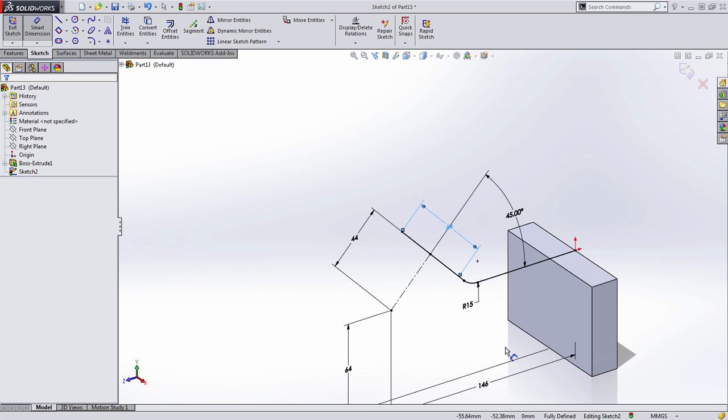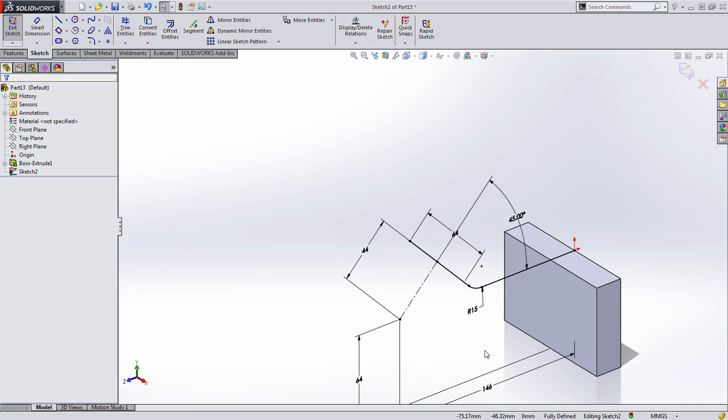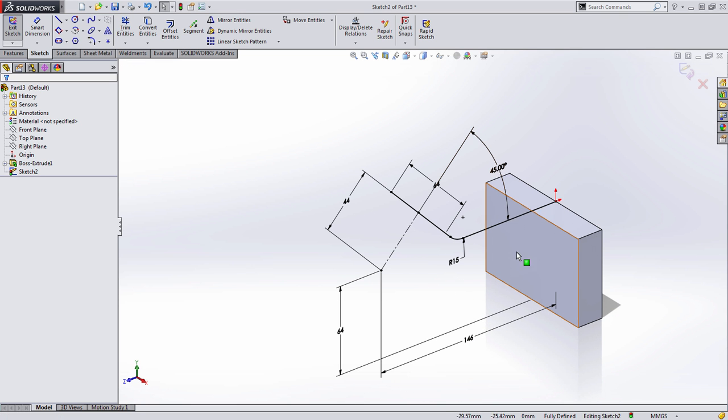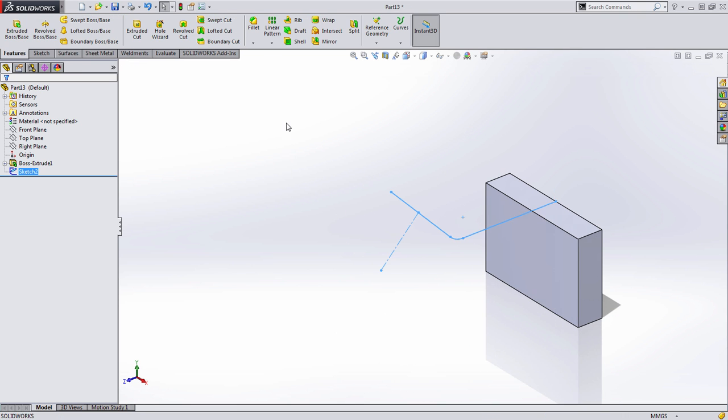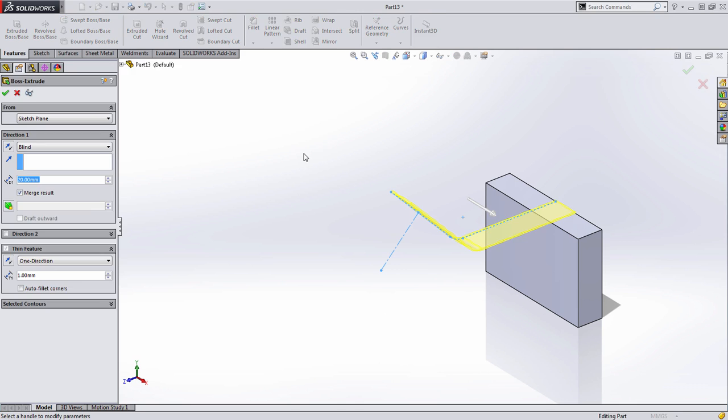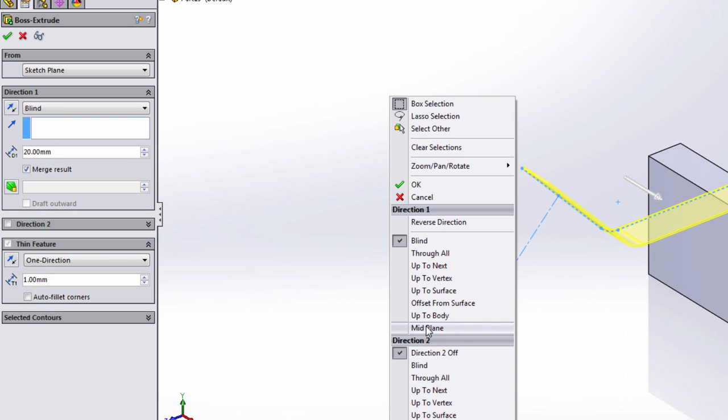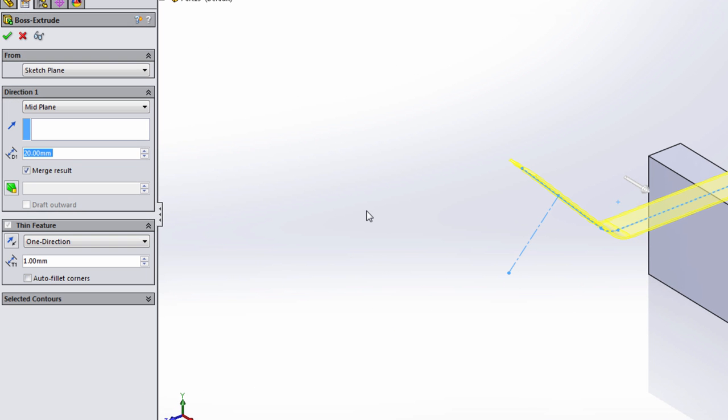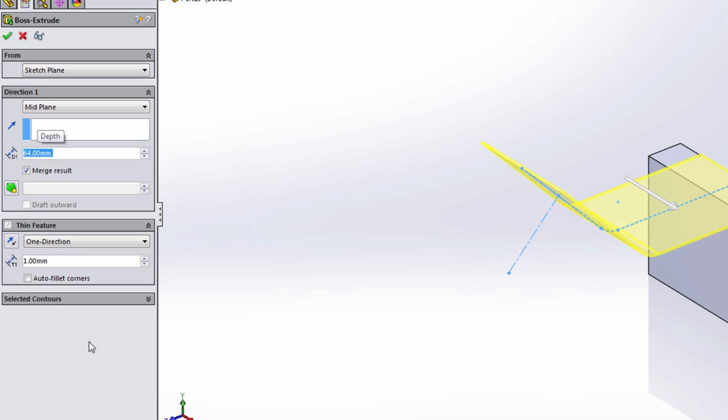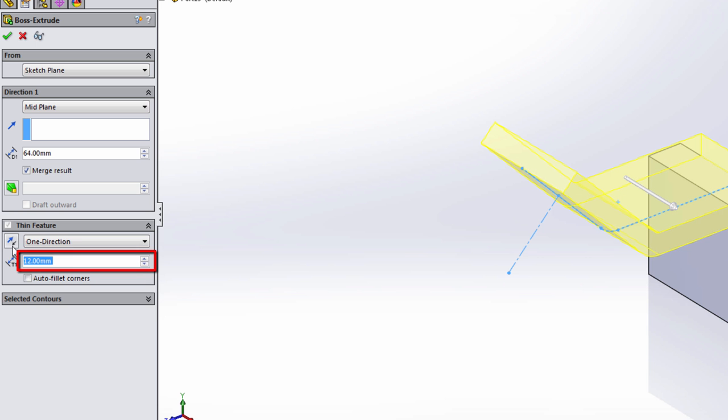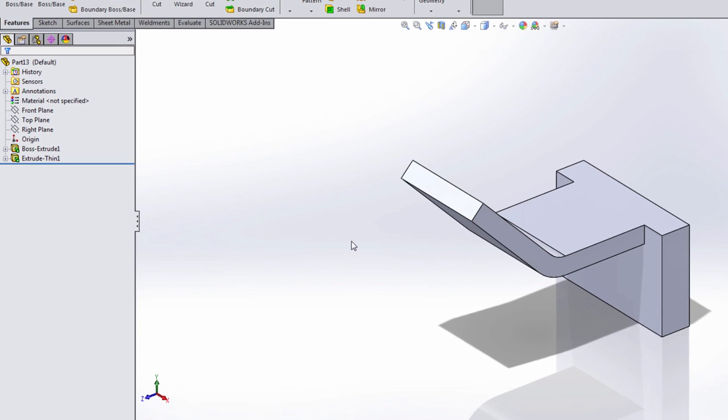What I'm going to do at this point is take this sketch, and we're going to use a thin feature extrusion. I'm going to set this to mid-plane. We want to capture that diameter in section AA, 64 millimeters. The thickness of this rib is given to us as 12, and we want to reverse that direction.